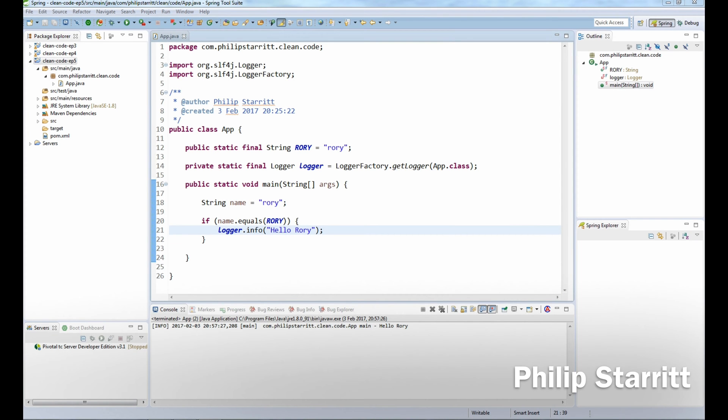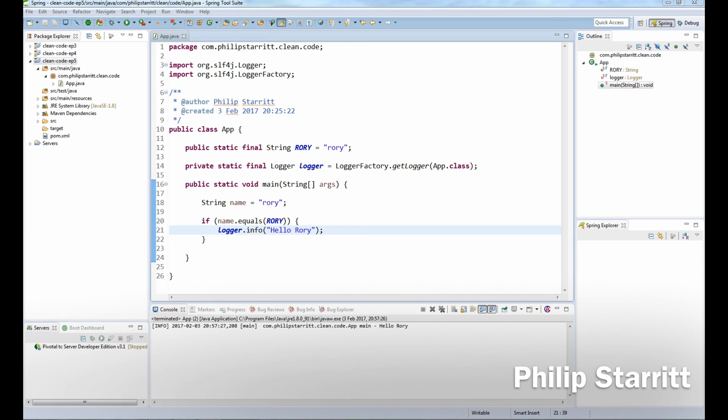What's up guys, this is Philip Starr here and welcome to the fifth episode of my Java clean code online training series. Today's episode is going to be a very short episode and it's going to be a very quick and simple tip around string comparisons, especially against constants.